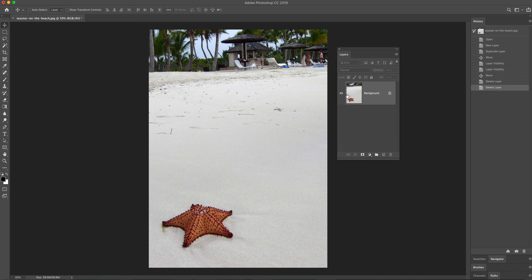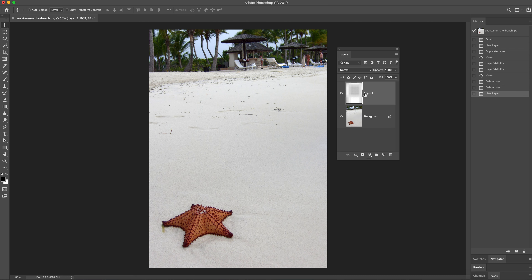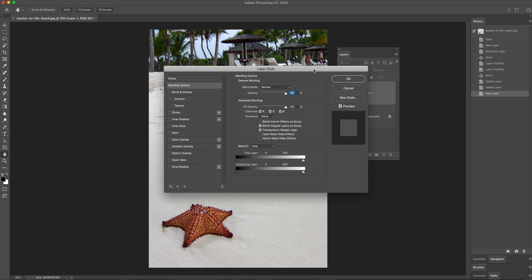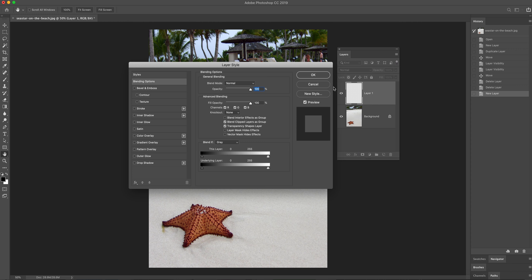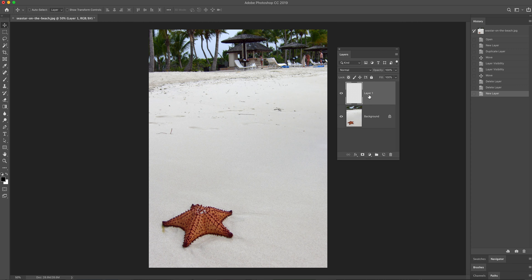What we're going to be doing is working on layer one. Starting where you are, you're going to create a new layer by clicking on this little new page icon, and that's going to create a new layer. You can double-click on the layer name to rename it. Be careful not to click in the blank area because that opens up layer style properties. Different areas do different things, so just be aware of where you're clicking.